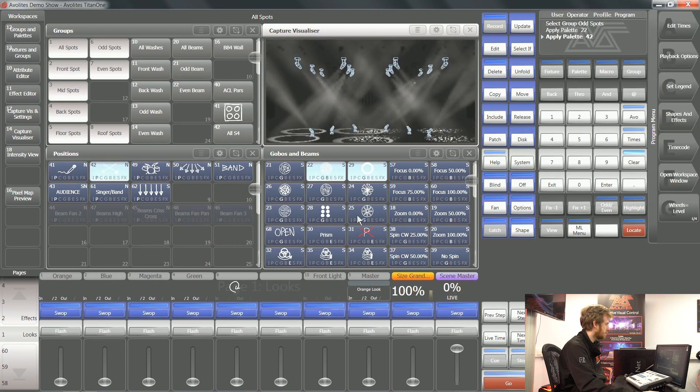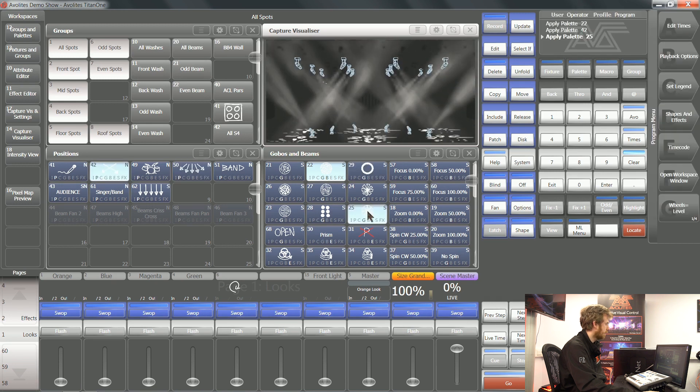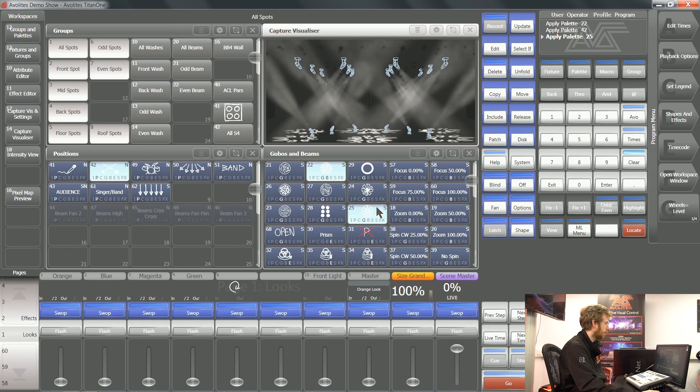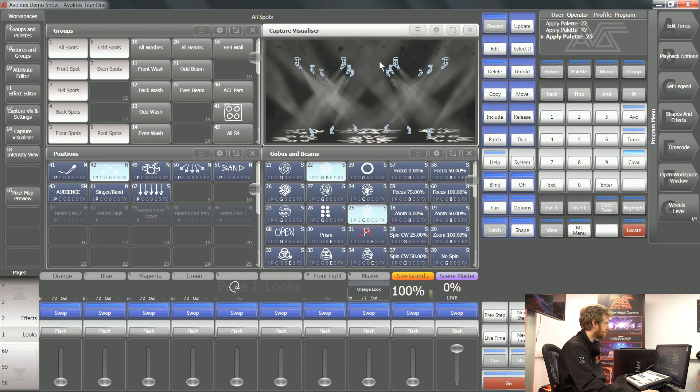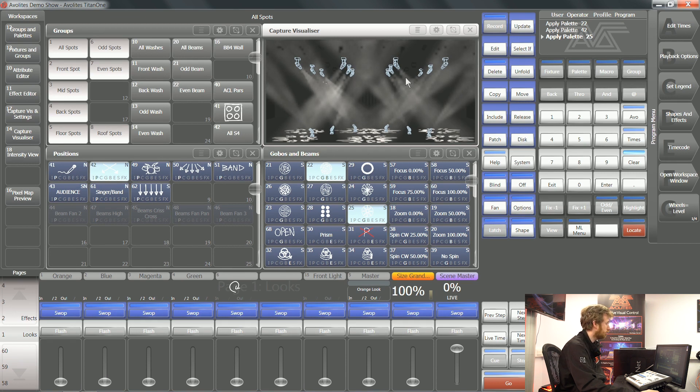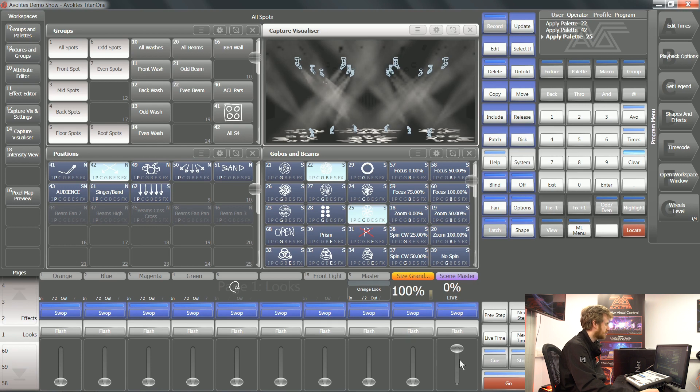You can see none of the changes that I'm making are turning purple. They're all coming straight out of my console directly. This also gives another use for the internal capture visualizer because you can preview looks as you're building them using the scene master.